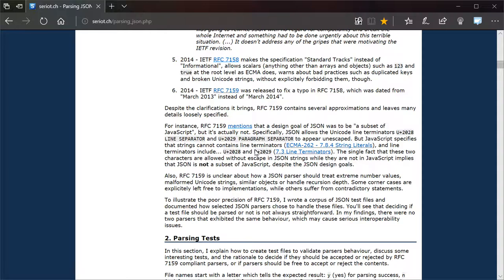And it's not just limited to what he points out here, but like he points out, there are Unicode line terminators that are allowed in JSON, but are not allowed in proper ECMA 262, which is JavaScript.